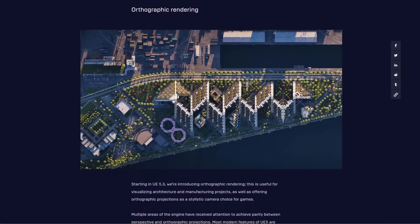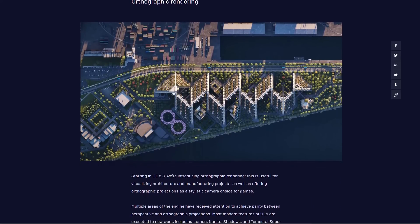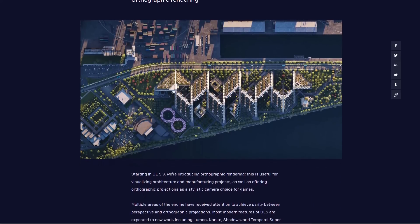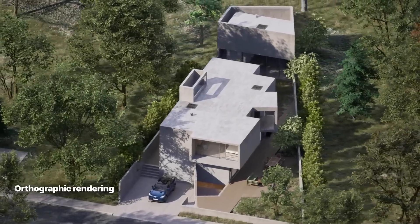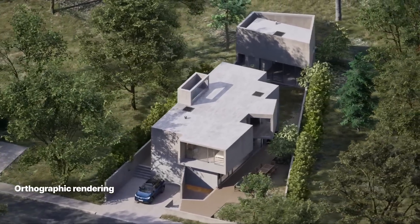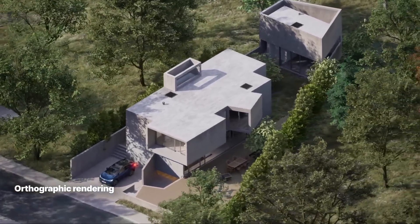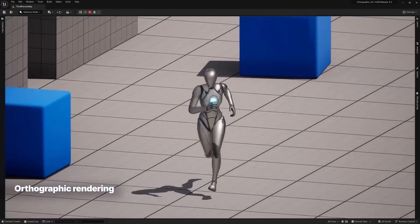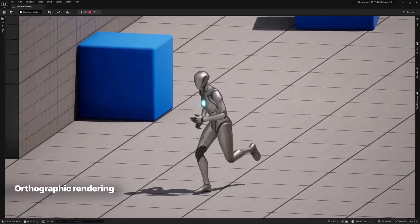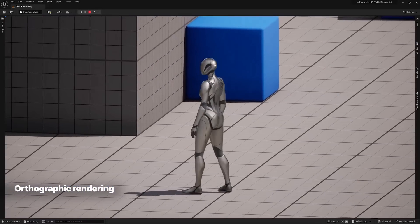Something else which is also interesting to see is Orthographic Rendering. Orthographic Rendering is now here and this is very useful for visualizing architecture and manufacturing projects, as well as offering orthographic projections as a stylistic camera choice for games.